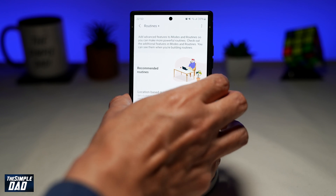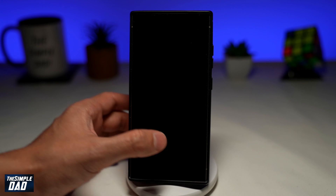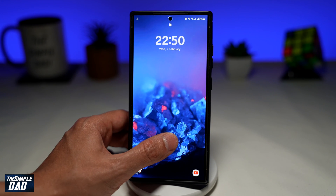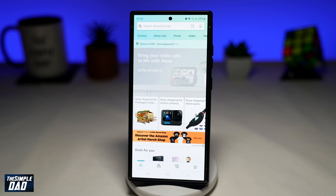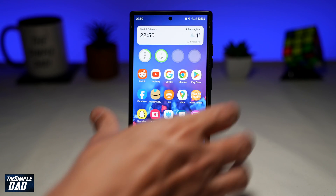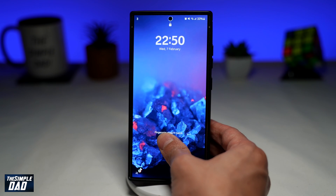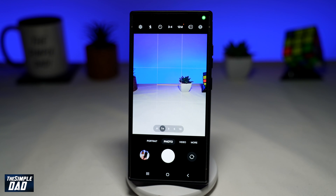Now if I lock my screen and unlock using my left thumb, Amazon opens up. If I lock it again and unlock using my right thumb, the Camera app opens up.